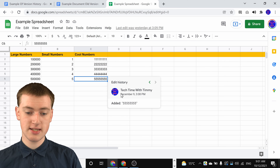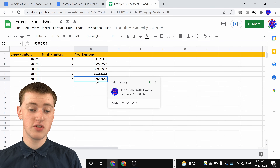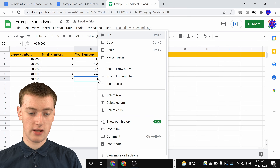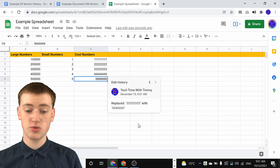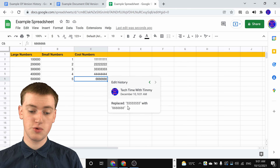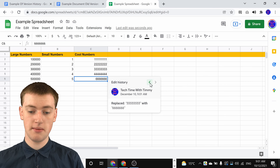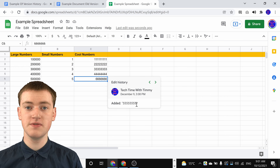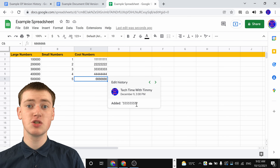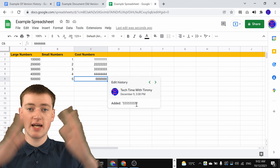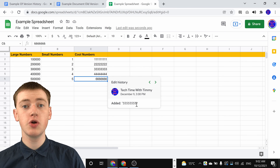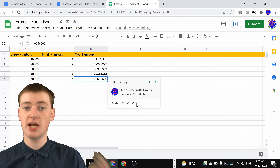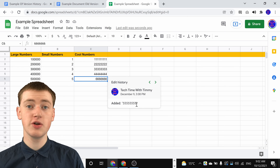You'll see in the history here, Tech Time with Timmy added a whole lot of fives. And if Timmy was to replace the fives with sixes and press Enter, and then right-click on it again and click on Show Edit History, it will say Tech Time with Timmy replaced the fives with six. And if you click on the back arrow here to go back to the previous edit, you'll be able to see that Tech Time with Timmy added a whole lot of fives. So there's no option to restore it when you do it this way. If you want to restore things, or look at the entire version history for everything in the Google Sheet, you can use the regular method. But if you just want to quickly check the history of one specific cell, you can do that with this method quite easily.